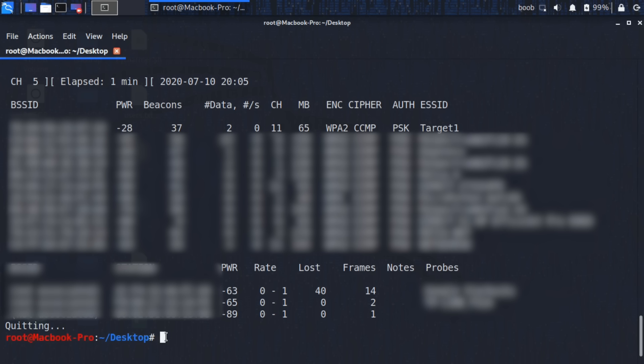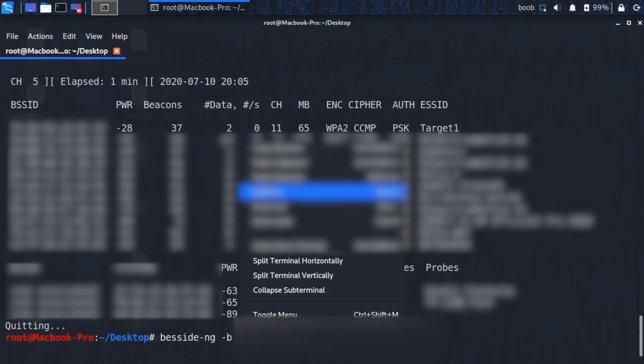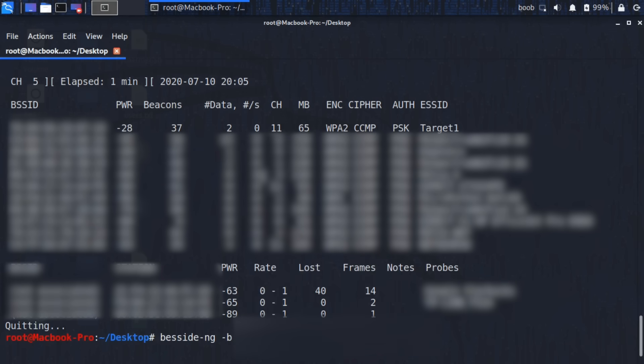Now that we have our target network, we're going to try and see if we can listen in on the secret exchange between the network and the client and capture this handshake. For running B-Side-NG, we're going to put in B-Side-NG and then specify the target. We can do this by putting dash B, which is for BSSID. We're going to paste the target there. Then we're going to specify which interface we're using, which is WLAN-1-MON, our antenna that's been put into monitor mode.